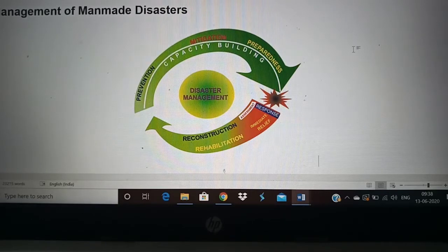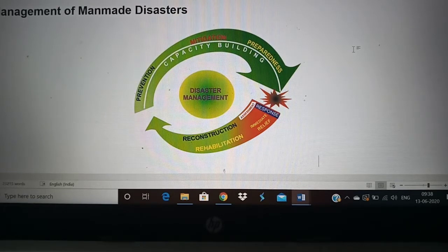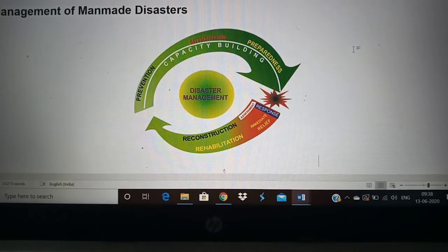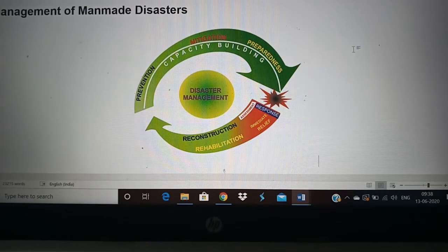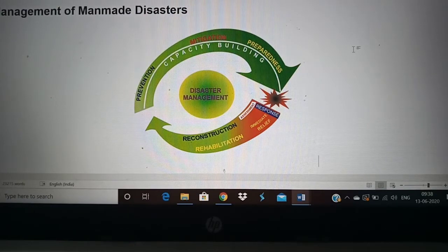This cycle will keep going and that is disaster management. This is common for all disasters, whether manmade or natural. So this is a common thing you can write for every question about a disaster. You can draw this diagram and write about prevention, mitigation, preparedness, how capacity building is important, and how immediately after a disaster the assessment, response, immediate relief, reconstruction, and rehabilitation are done.